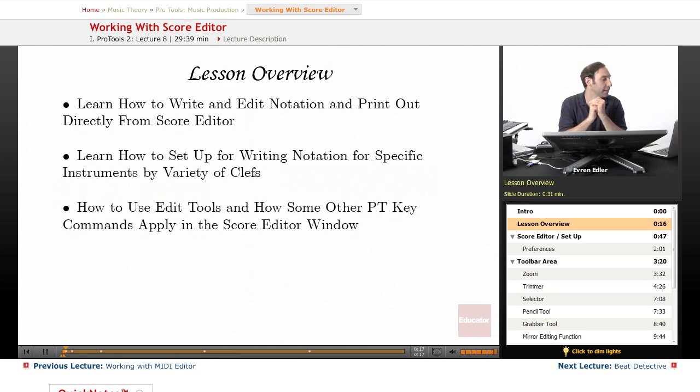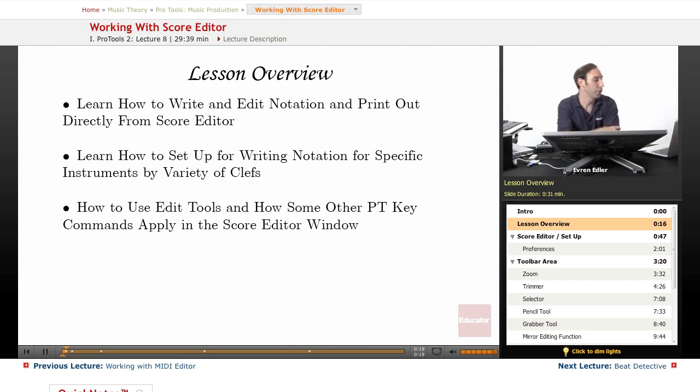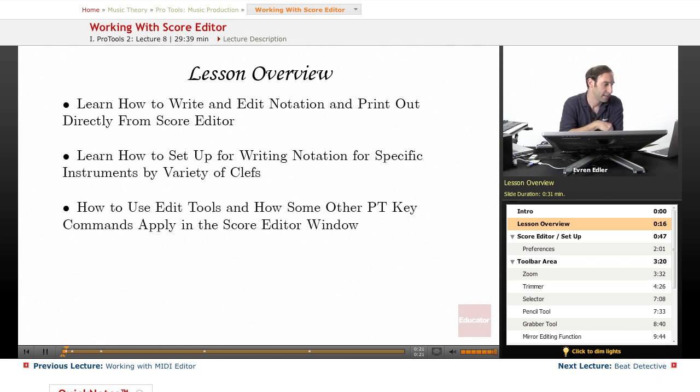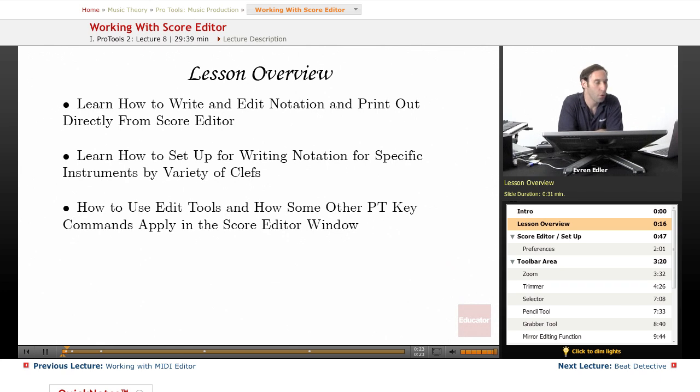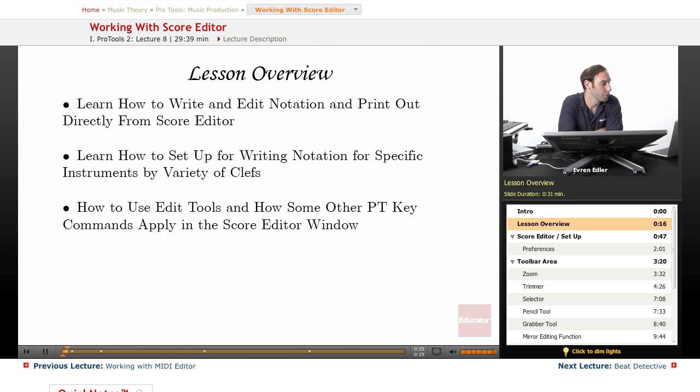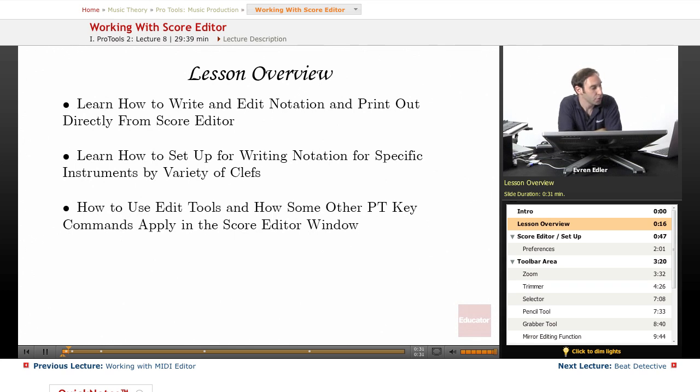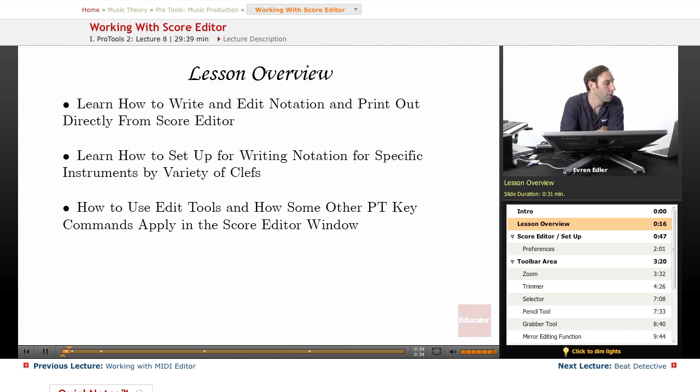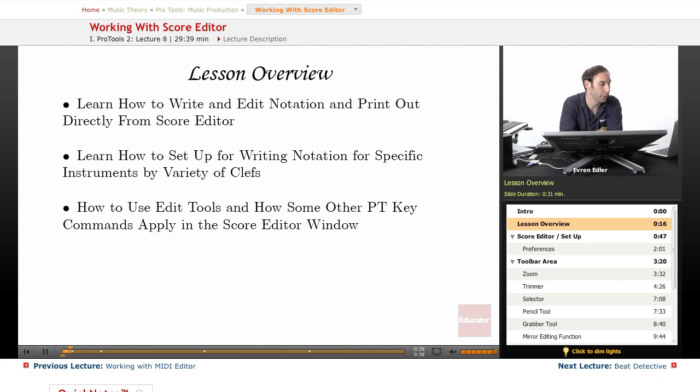In this lesson we will learn how to write and edit notation and print out scores directly from Pro Tools. We will learn how to set up for writing notation for specific instruments by variety of clefs, and also we will talk about how we can use our edit tools and how some of the other Pro Tools key commands apply in the Score Editor window.